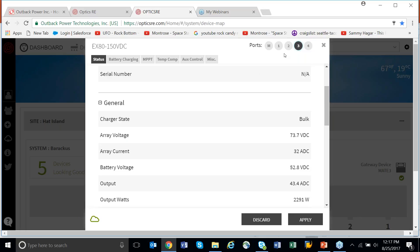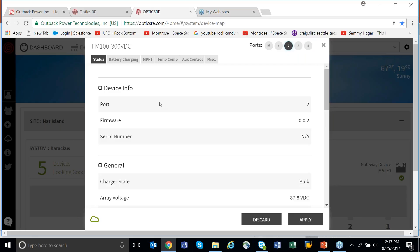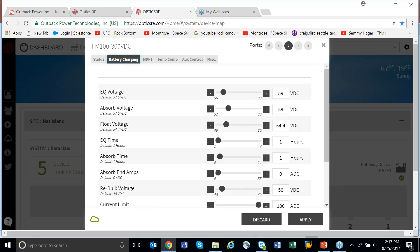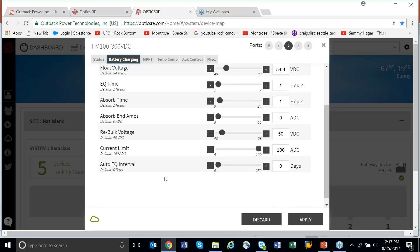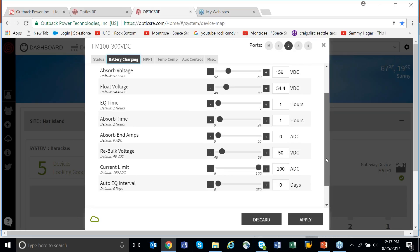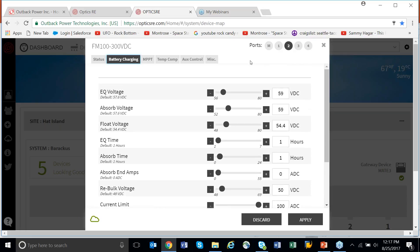If you want to make adjustments, go back to the FM 100 and you can go in and do the same changes: adjust the current output, rebulk voltage, absorb time, EQ time. You can also do auto EQ with the amount of time and days. Make any changes you want, come down and hit Apply, and those changes will be written to the gear and it will continue on from that point.